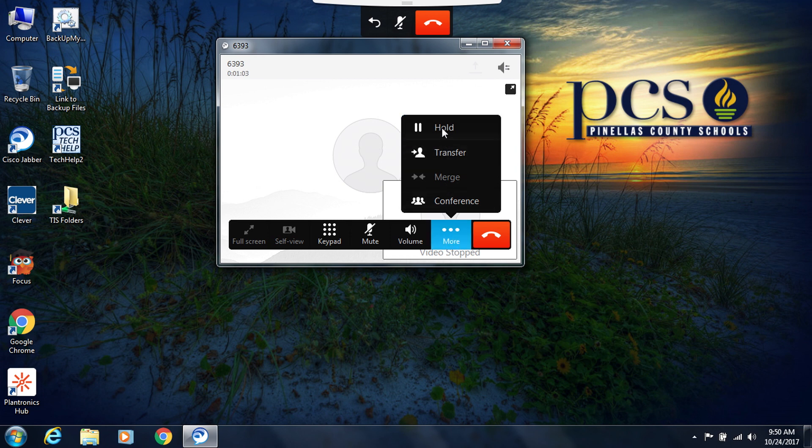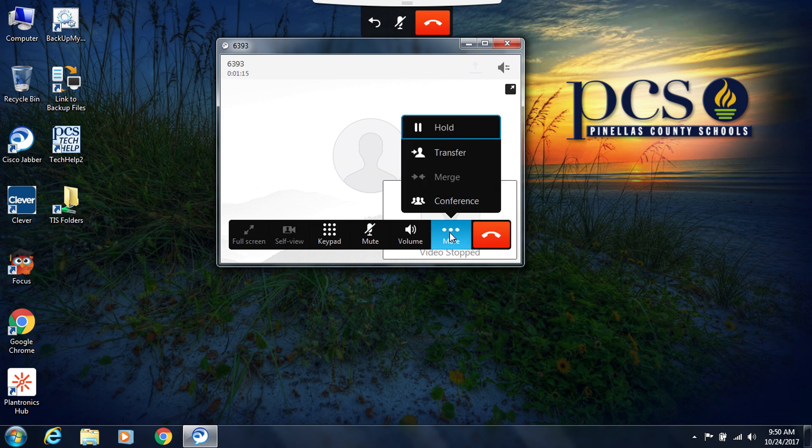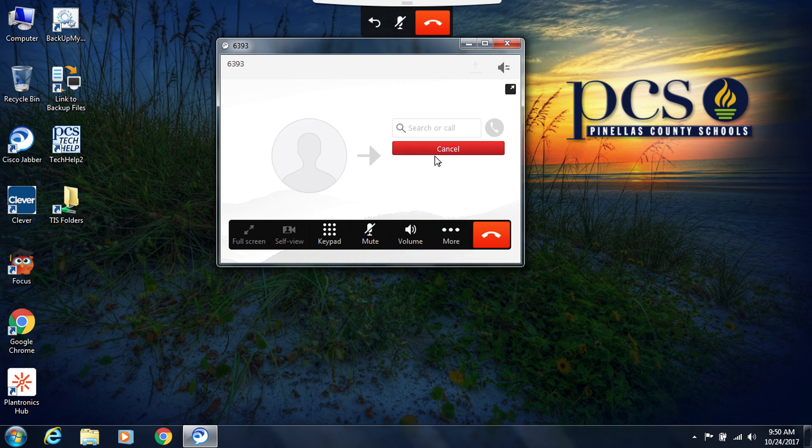If you need to do other things with your call, for example put it on hold, press the more icon and then click on hold. The call is now on hold. When you're ready, click on resume to resume the phone call.